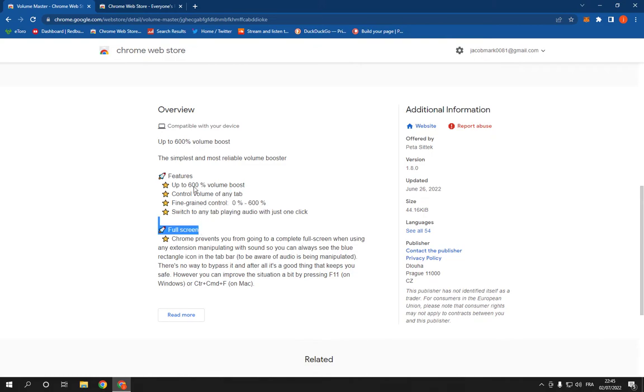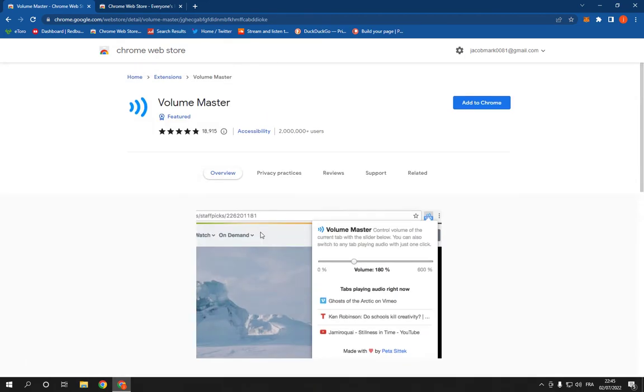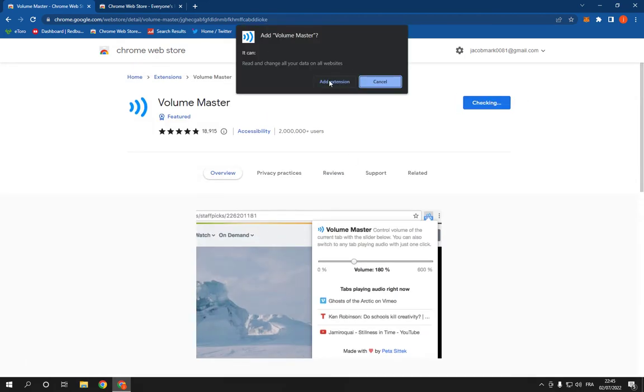And you have many features here. Now click on Add to Chrome and click Add Extension.